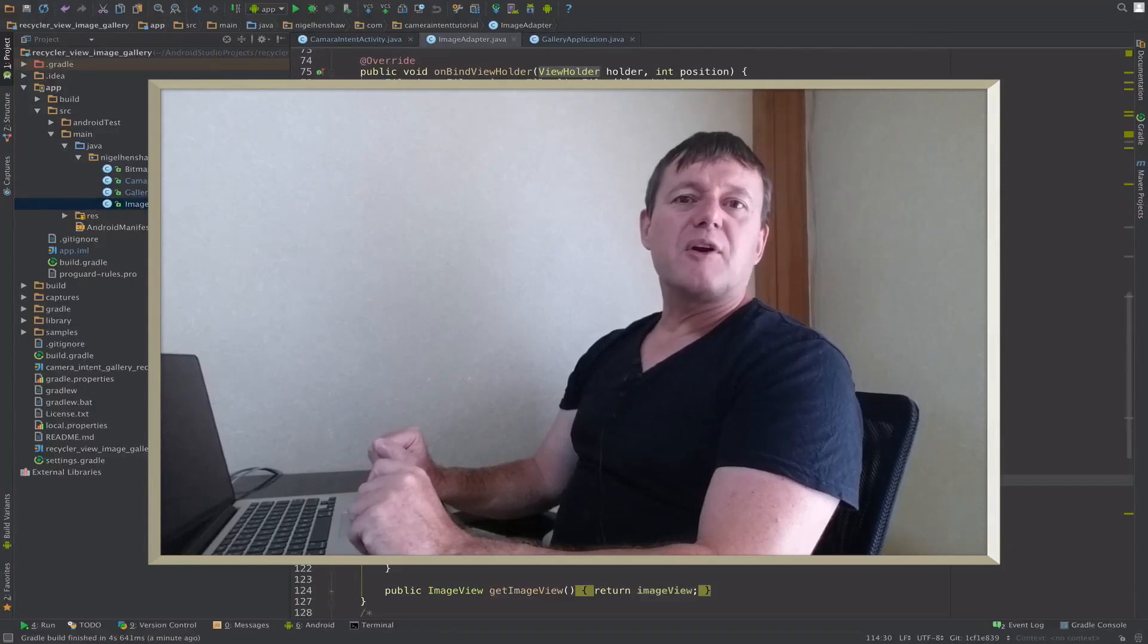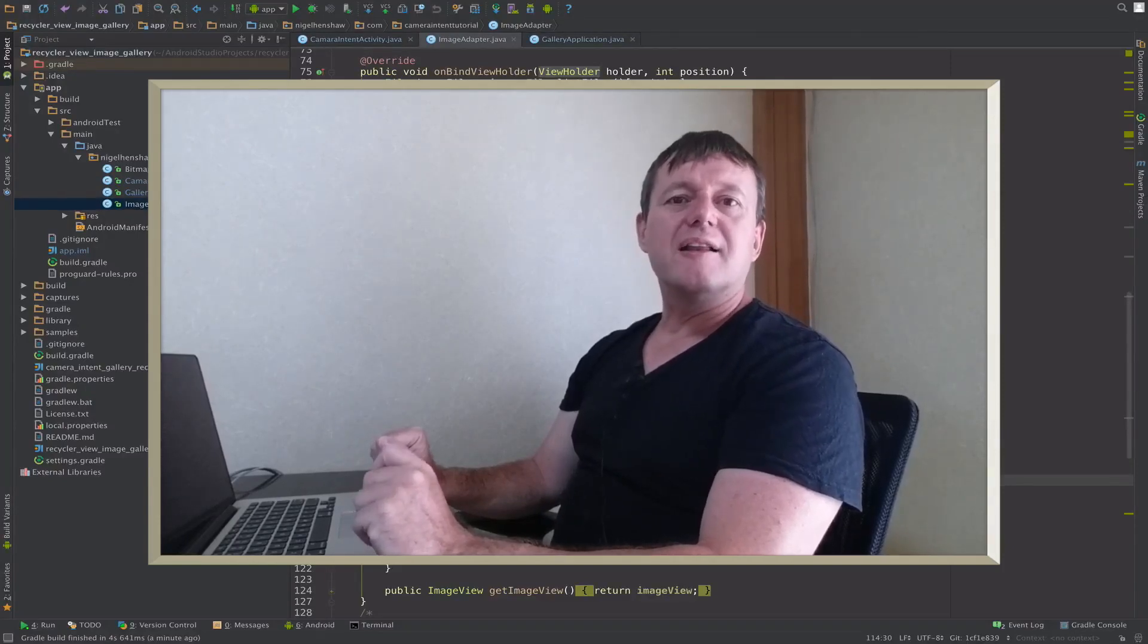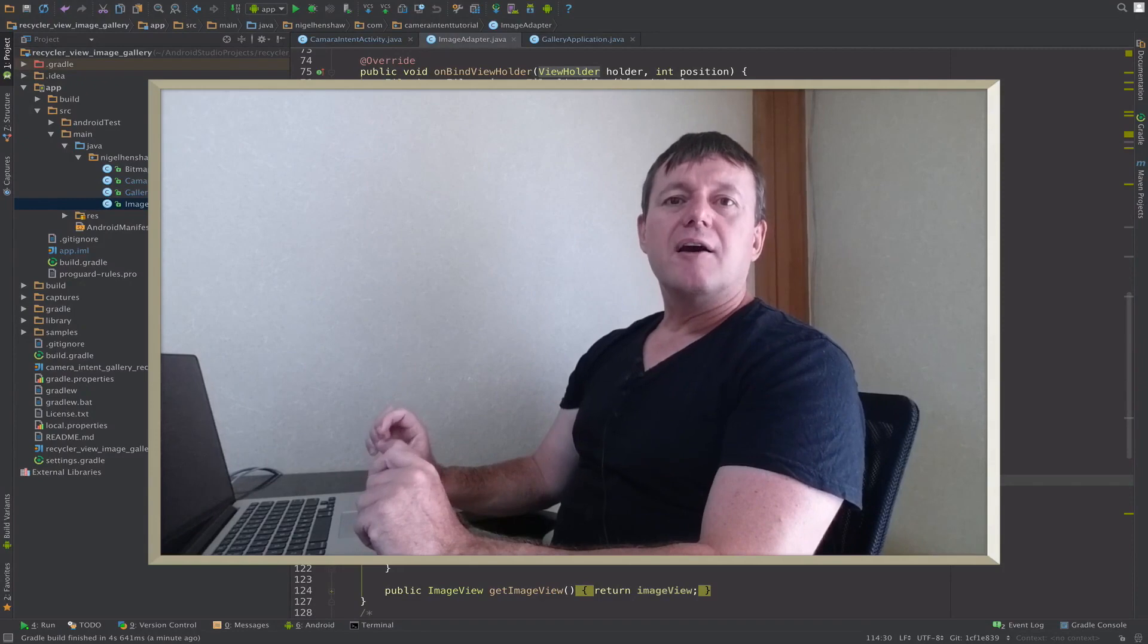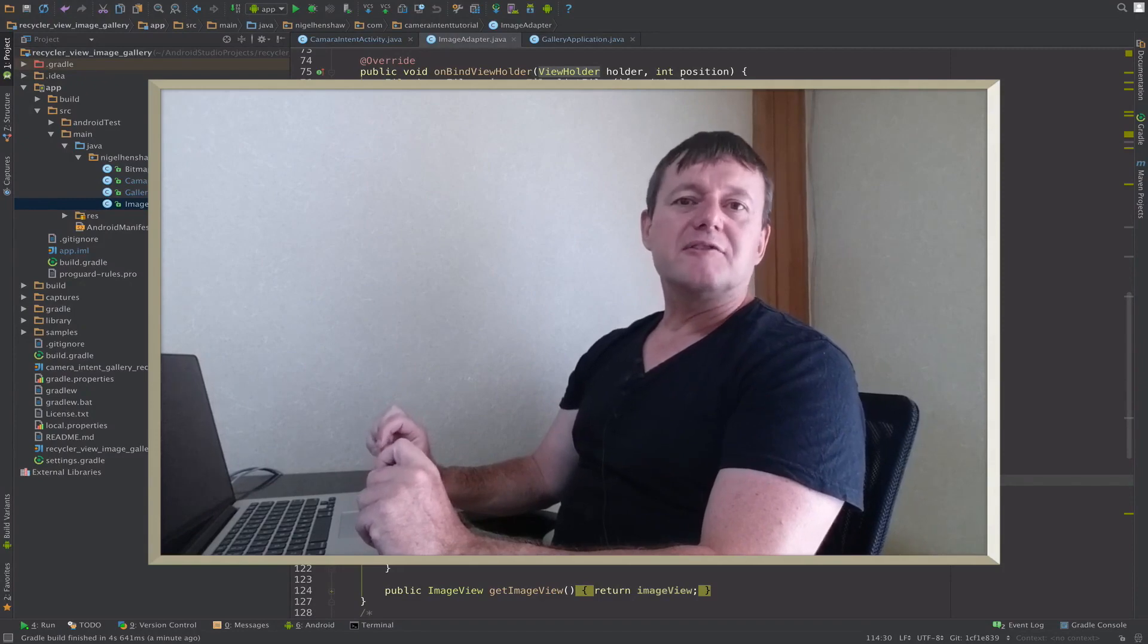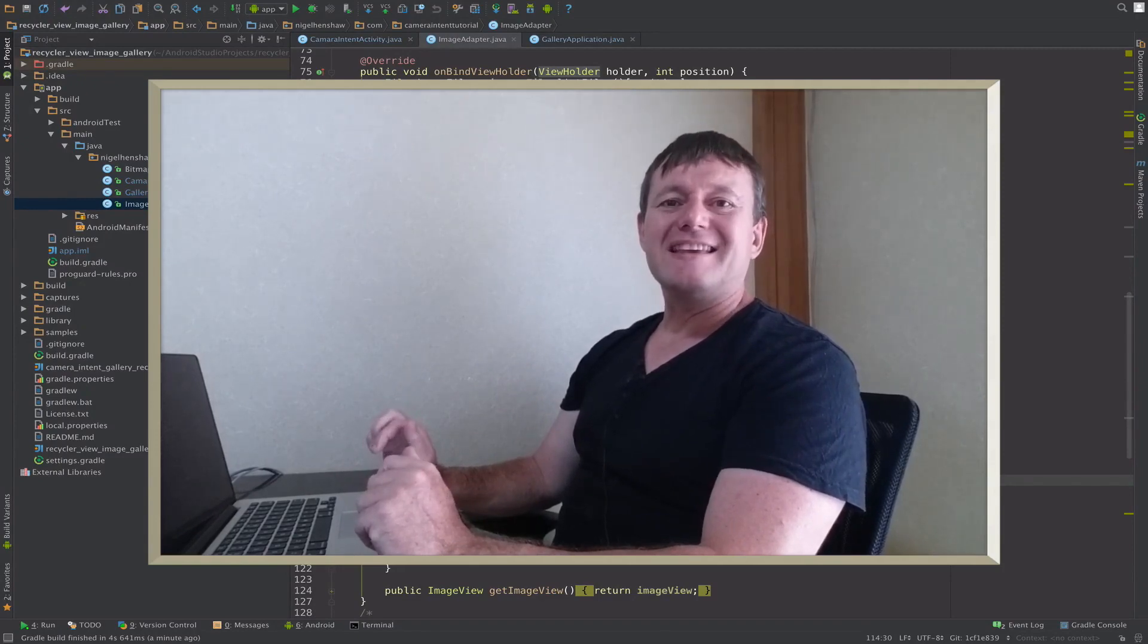In this tutorial, we're going to be running performance profiling tests on the RecyclerView grid gallery using the Glide image loader library.